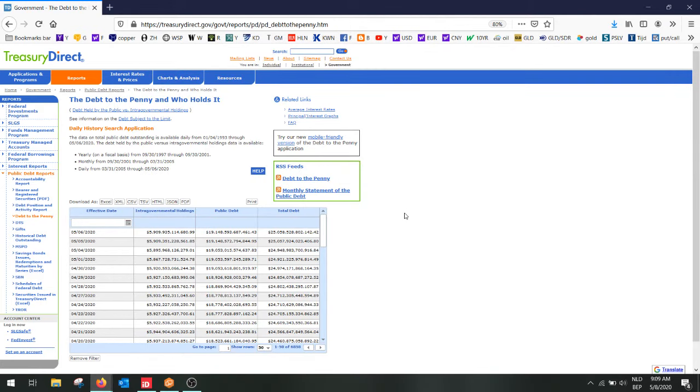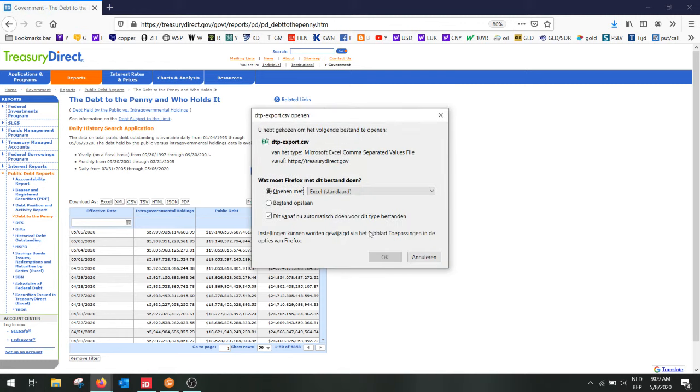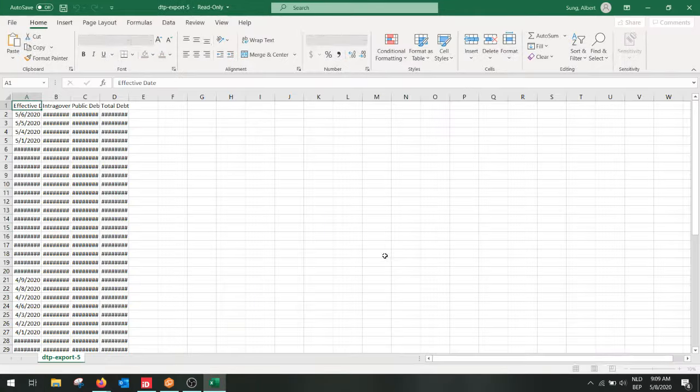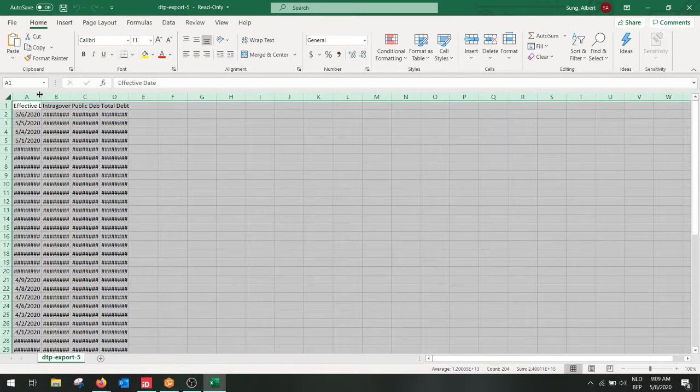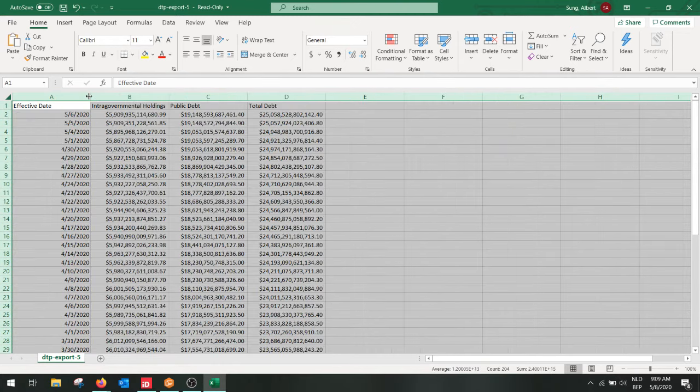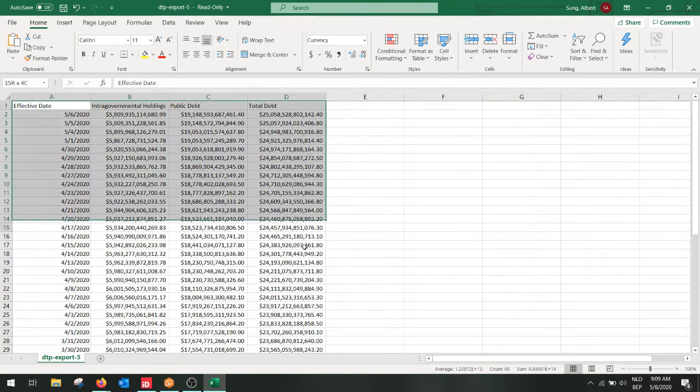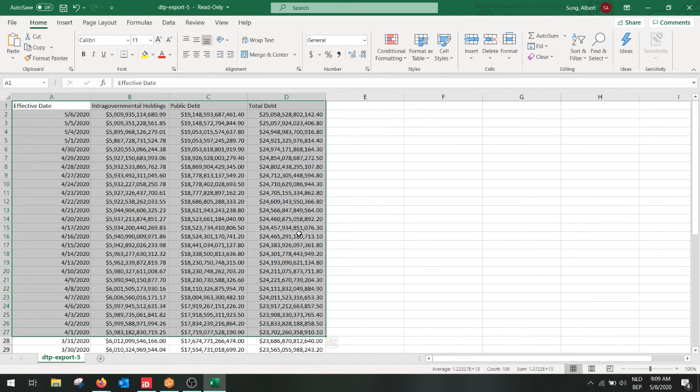And normally it should work now. So if I now open the CSV file of this table, then we should get a nice table. And as you can see here, we can now see the data in different columns.